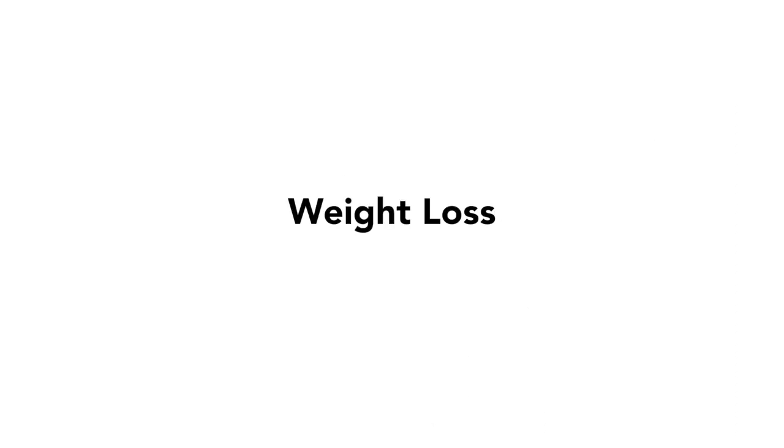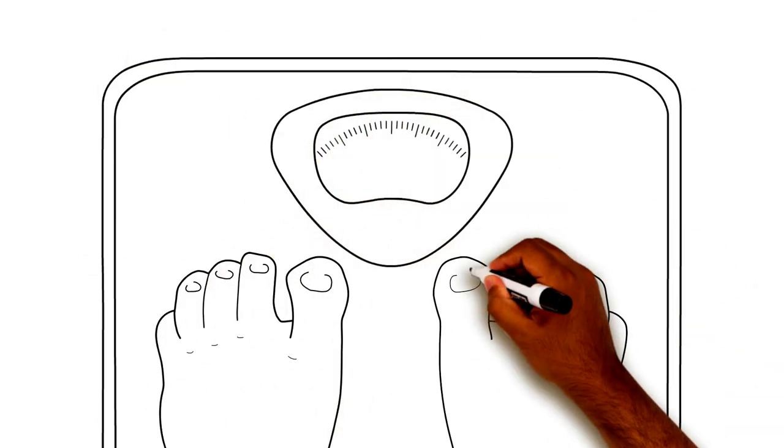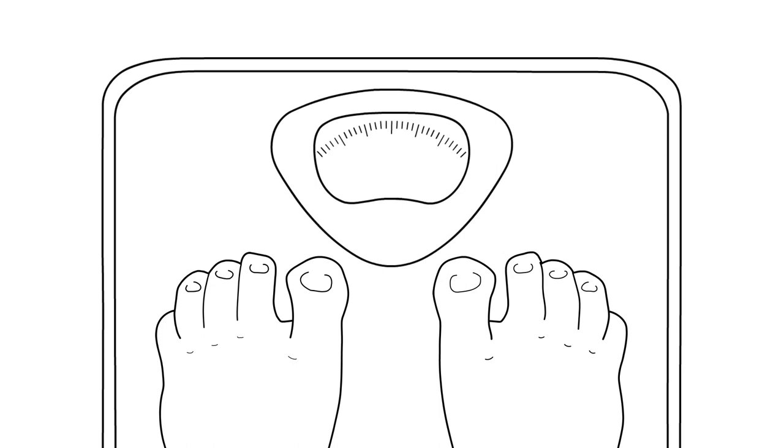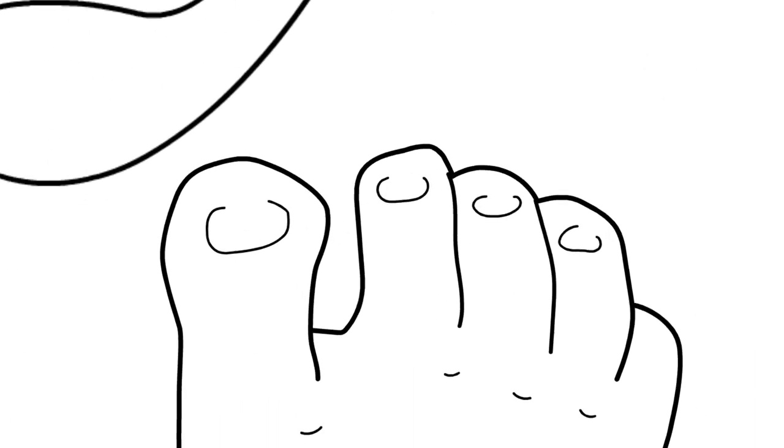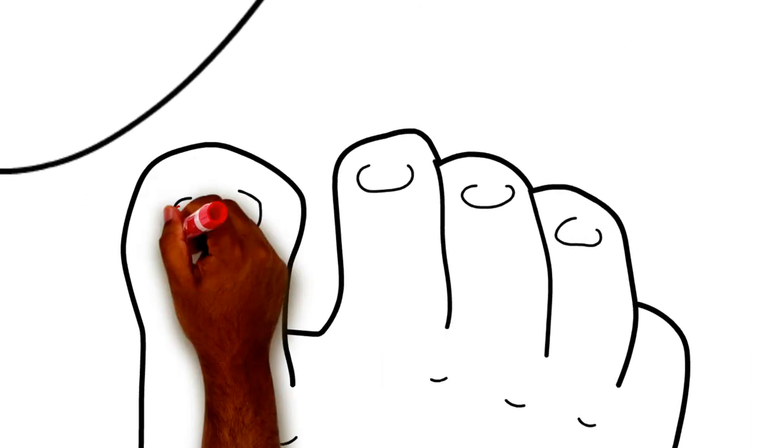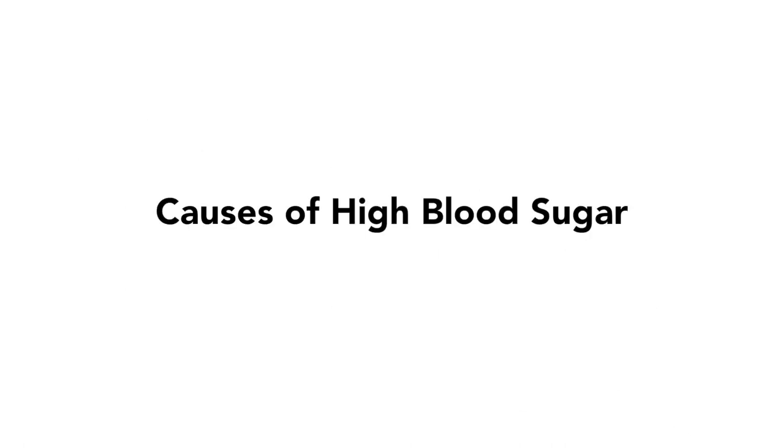When the body burns fat instead of sugar, this can increase fluid in the eyes, causing changes in vision. There are many possible causes of high blood sugar.